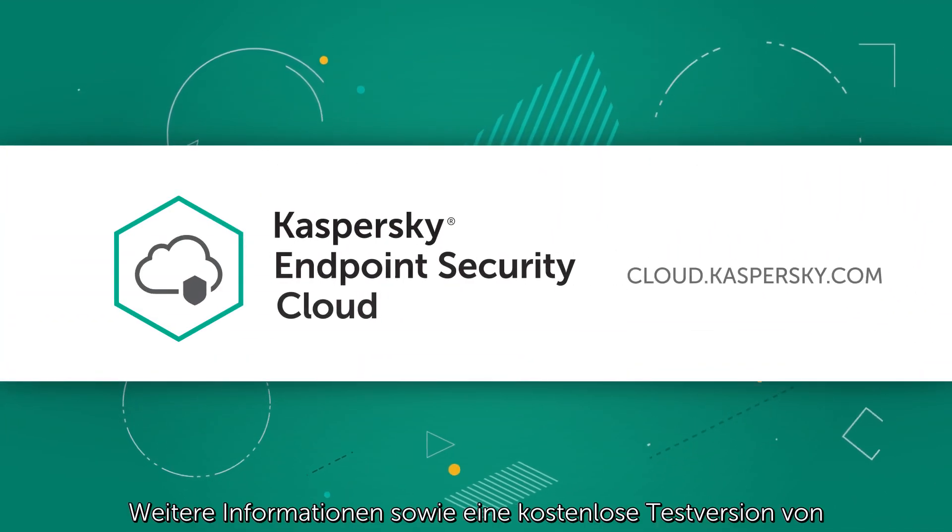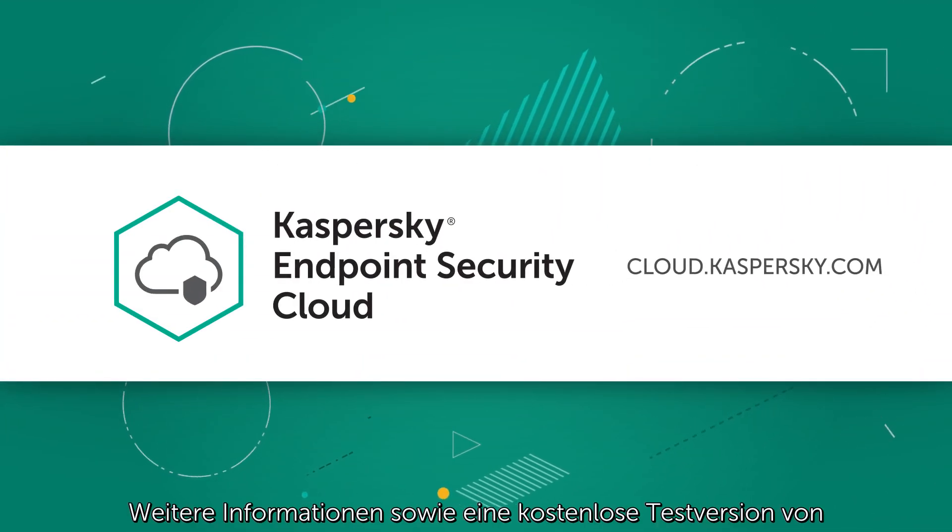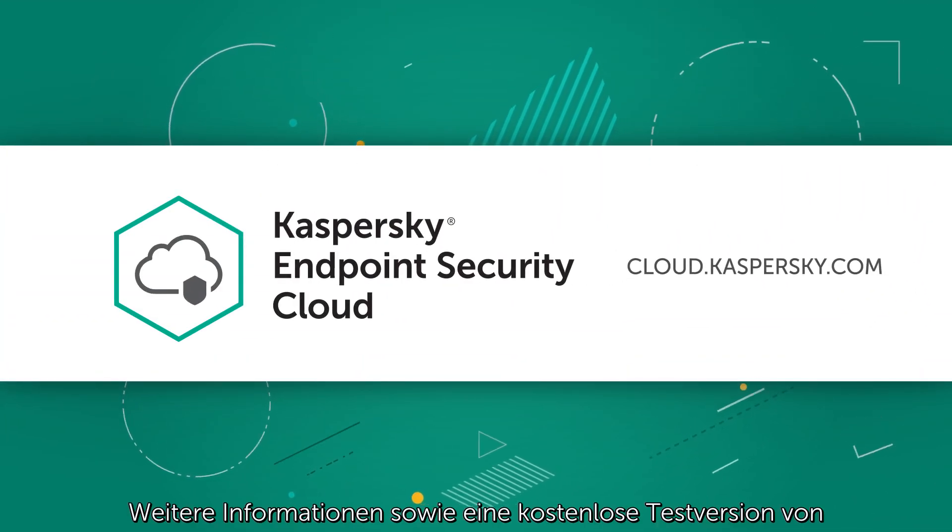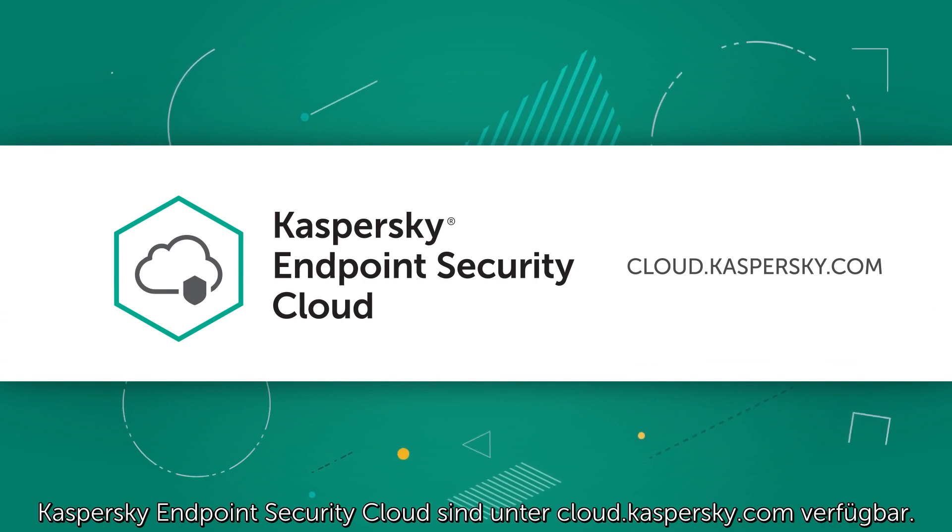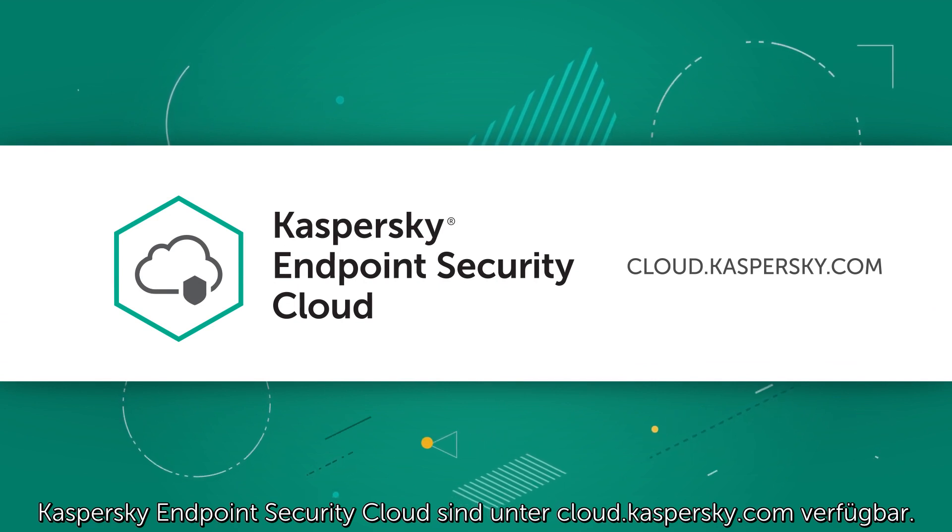Learn more and get your free Kaspersky Endpoint Security Cloud trial at cloud.kaspersky.com.